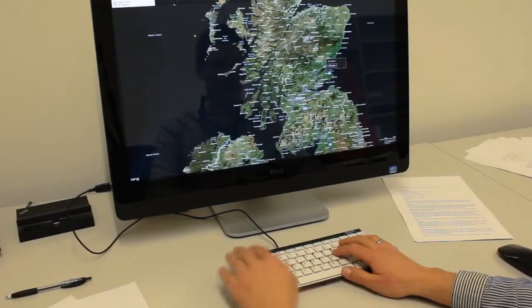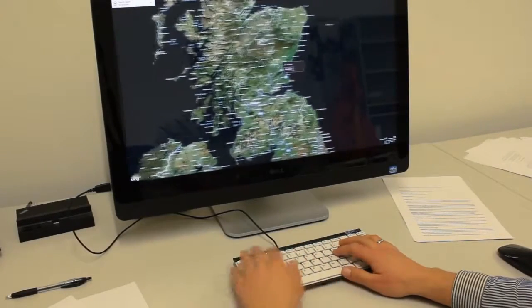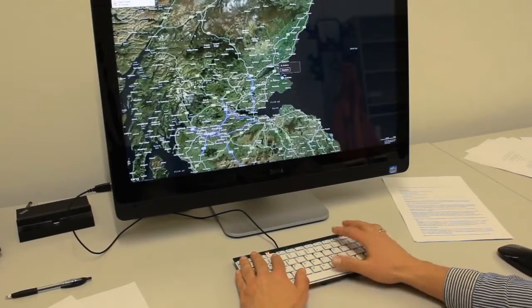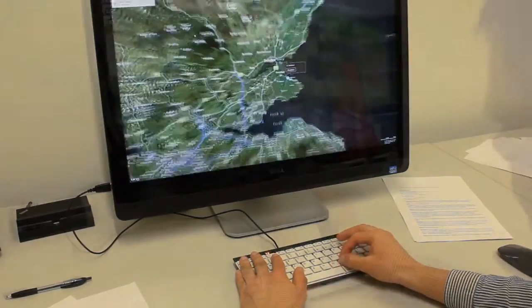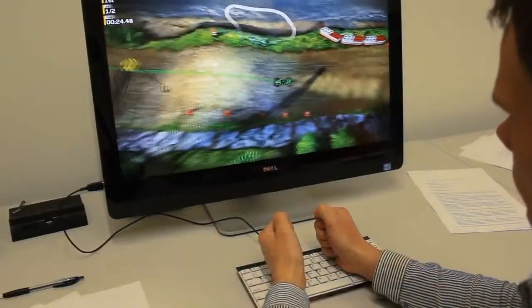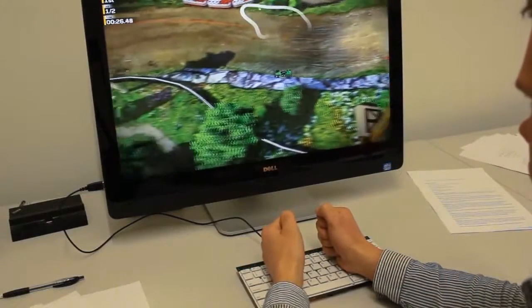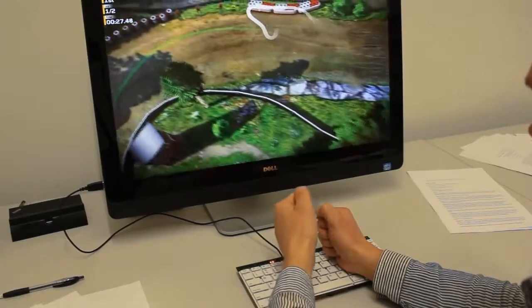Or navigating documents with coarse swipes and pinch to zoom. And even gaming, such as controlling this race car with a virtual steering wheel.